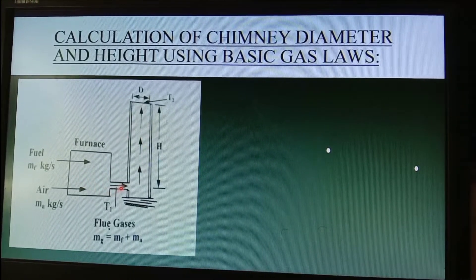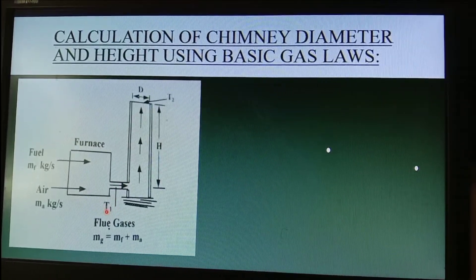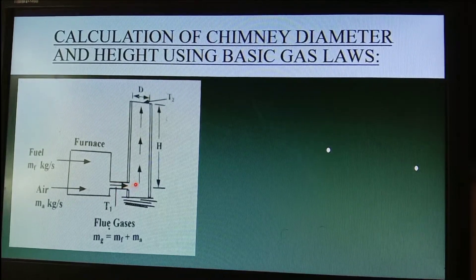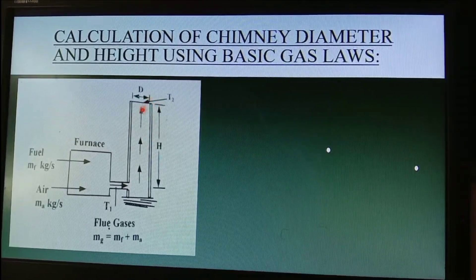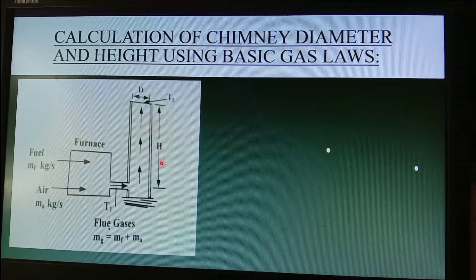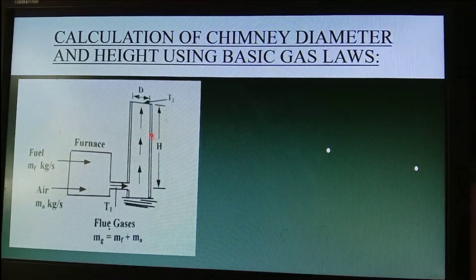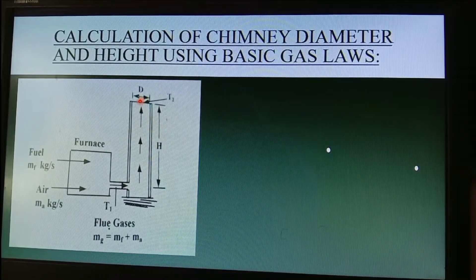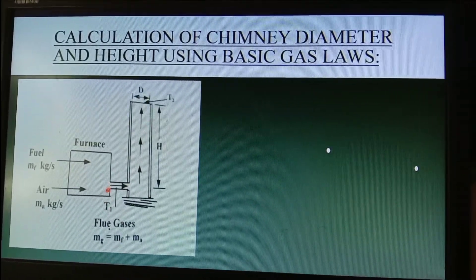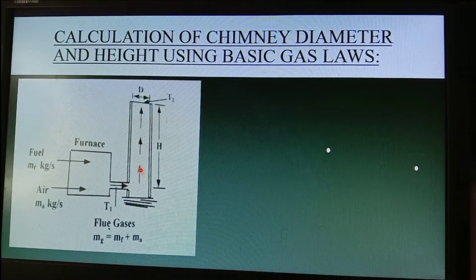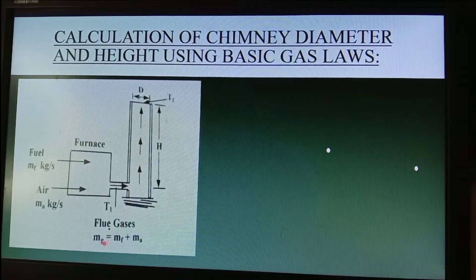After the furnace, there will be an initial temperature of the flue gas, which we call T1. Going up the chimney, T2 represents the outside temperature at the top of the chimney. H is the height of the chimney, and D is the diameter. Most chimneys are cylindrical or tapered type.